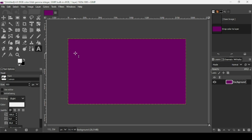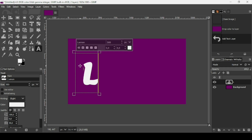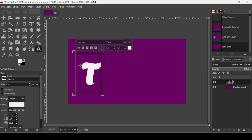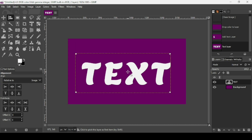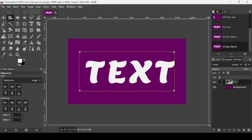Make sure to select the foreground color as white since I'm going to use the text tool with white color. Left-click to add text. The font type is Lemon and the font size is 500. Now select the alignment tool and left-click to align it horizontally then vertically.